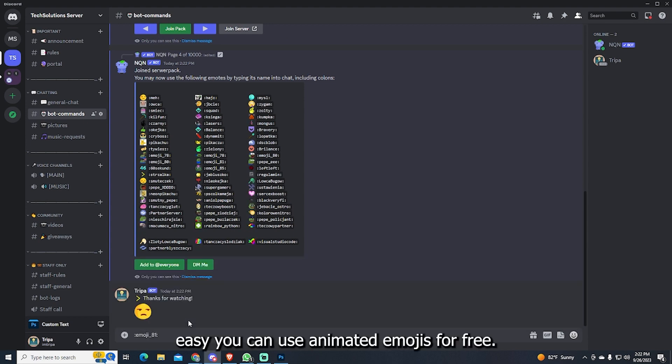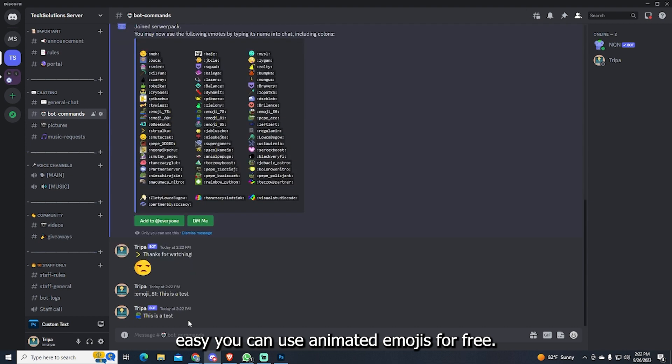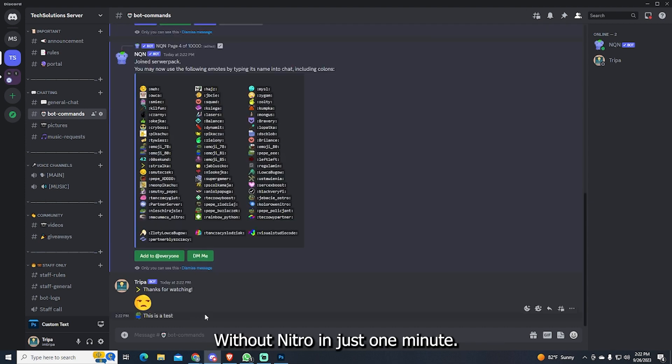And that's how easy you can use animated emojis for free without Nitro in just one minute.